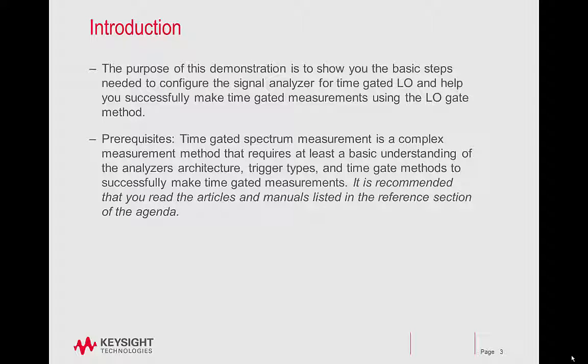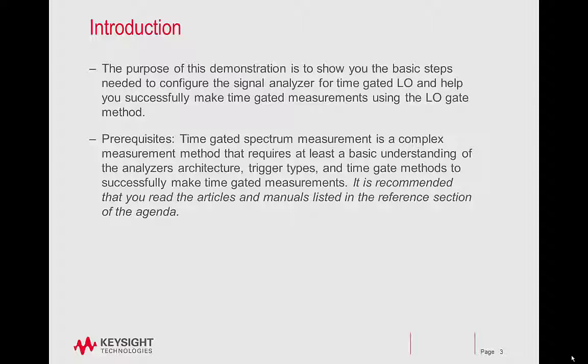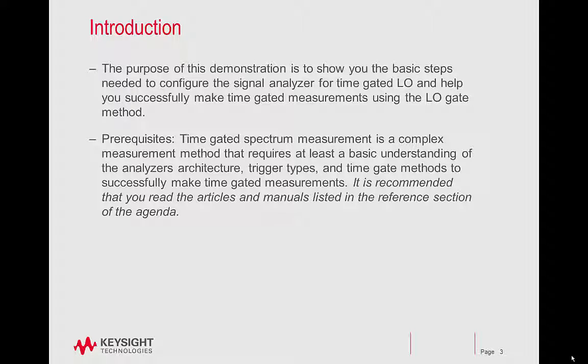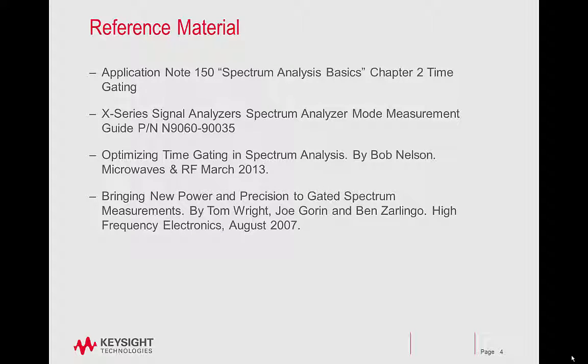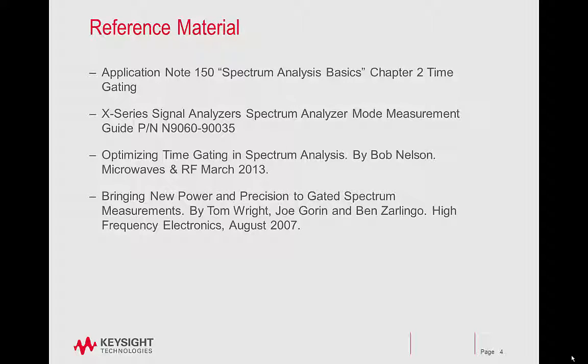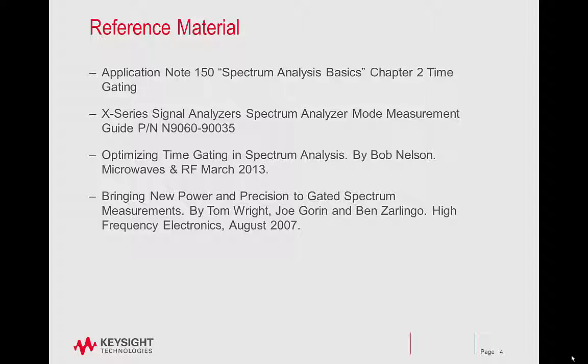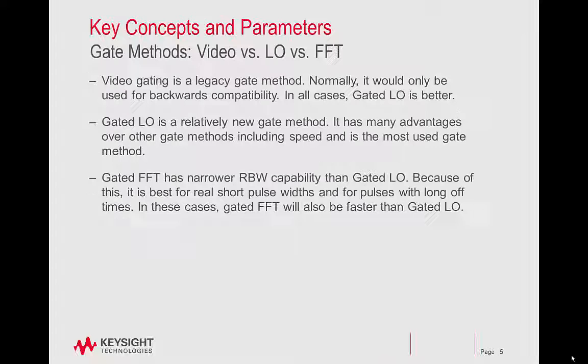Time-gated spectrum measurement is a complex measurement method that requires at least the basic understanding of the analyzer's architecture, trigger types, and time-gate methods to successfully make time-gated measurements. It is recommended that you read the articles and manuals listed in the reference section of the agenda. Information for this demonstration is from Application Note 150 in the X-Series Measurement Guide and two articles written by Keysight engineers: optimizing time-gating and spectrum analysis, and bringing new power and precision to gated spectrum measurements.